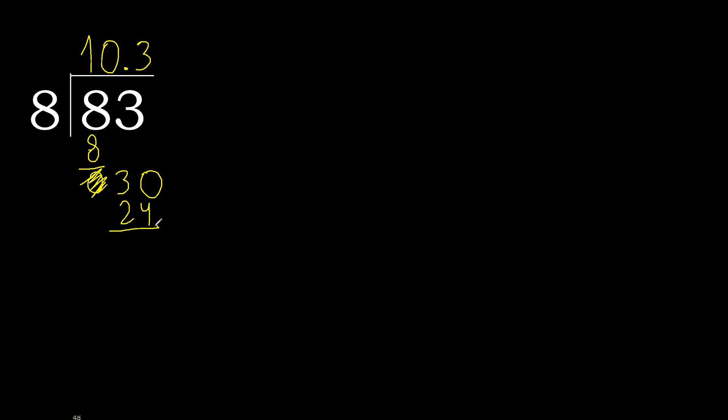30 minus 24, 6. Always complete with 0. 0 point.